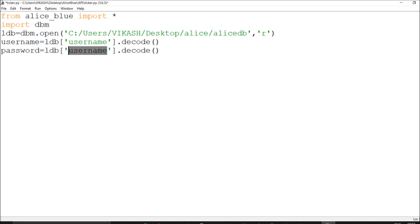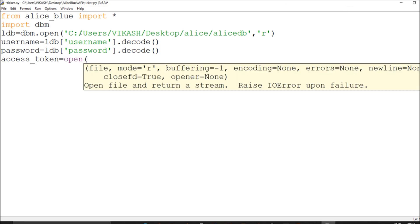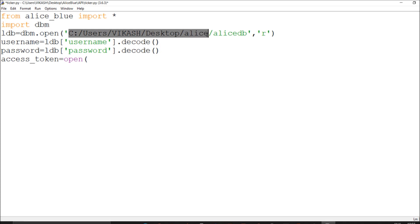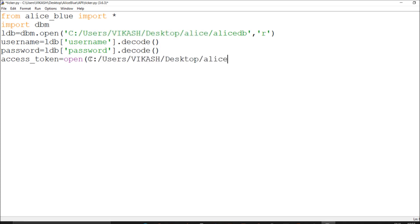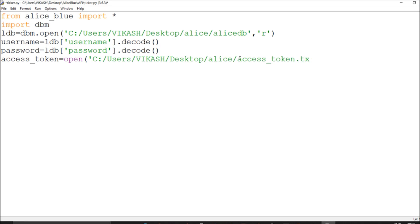First we go with the username, then the password. The access token I'm generating algorithmically is stored in a text file, so I just call that path using open(). If you've been watching my videos you know what I'm doing here. So username, password, and access token are all generated and ready.